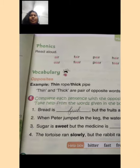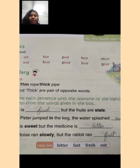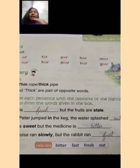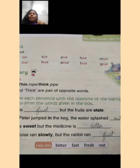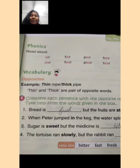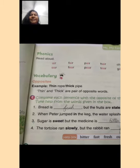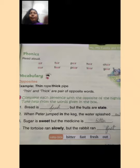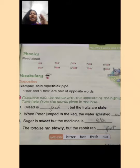Now second sentence: when Peter jumped in the case, the water splashed dash. In means me, aur in ka opposite hota hai out. Tho yahan aap out likhenge. Tab aapka sentence hoga: when Peter jumped in the case, the water splashed out. Jab Peter case ke andar jump kiya, jo paani tha woh bahar ki taraf chalka.